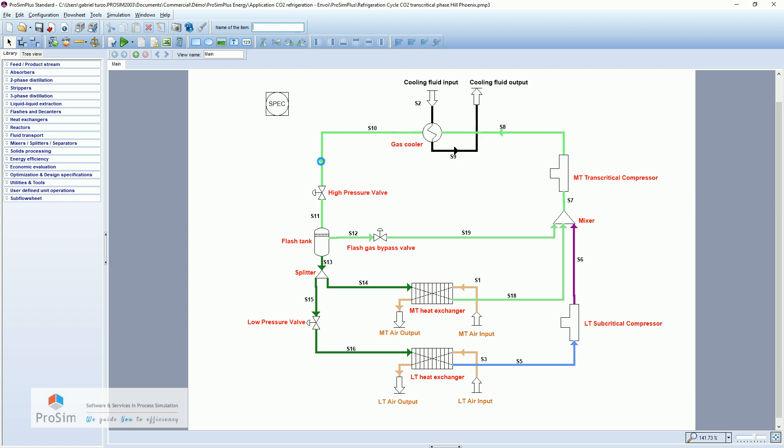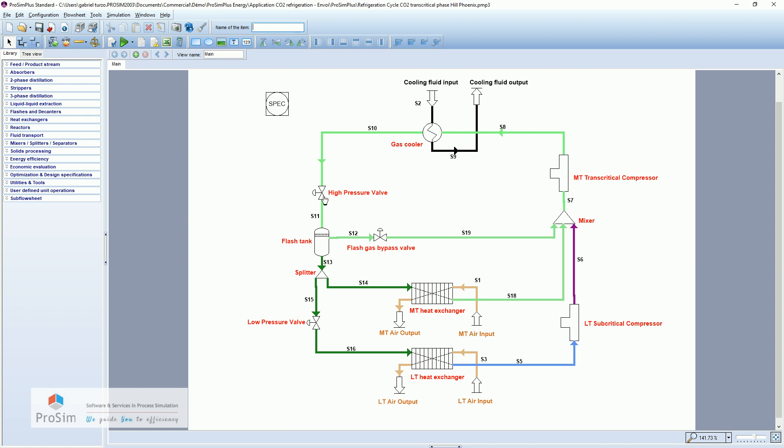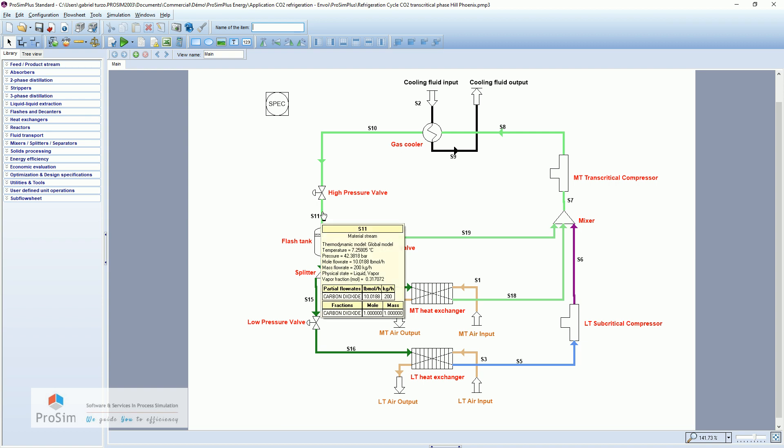Here we have the CO2 loop, which is exactly the same amount of CO2 in the loop. So we have 200 kilograms per hour of CO2. So beginning here, the CO2 is at 27 degrees Celsius and 76 bar. It is going through the high pressure where we will lower the pressure, but we will not evaporate the whole CO2. So in this particular case, we are at 7 degrees Celsius and 42 bar and we are liquid vapor state.